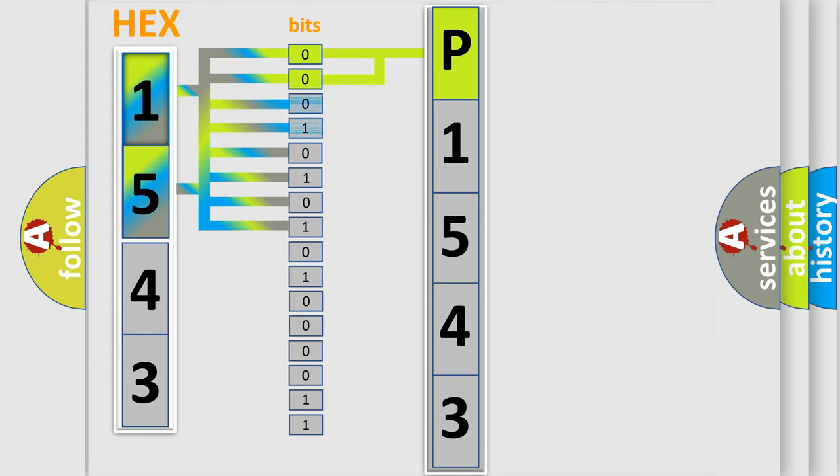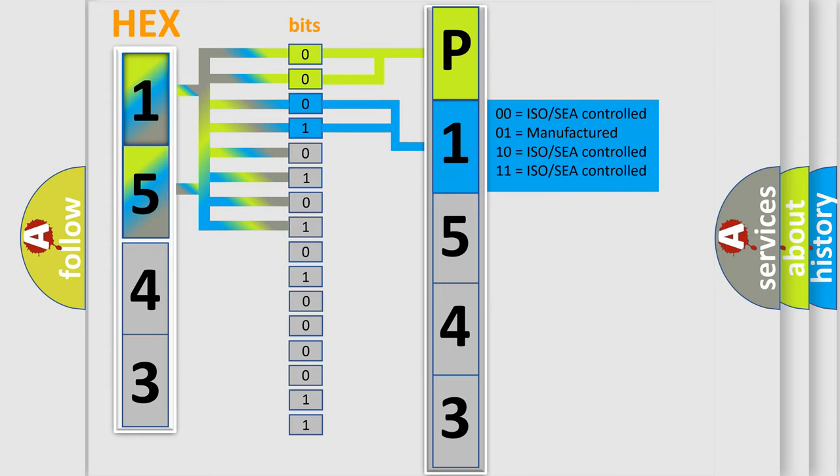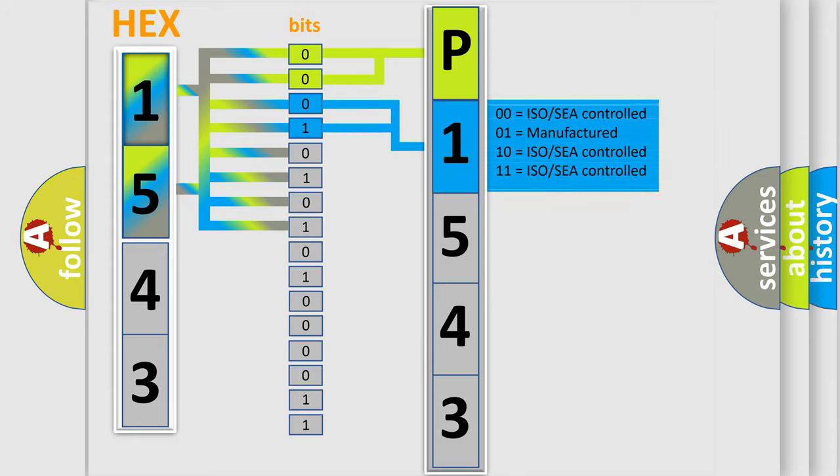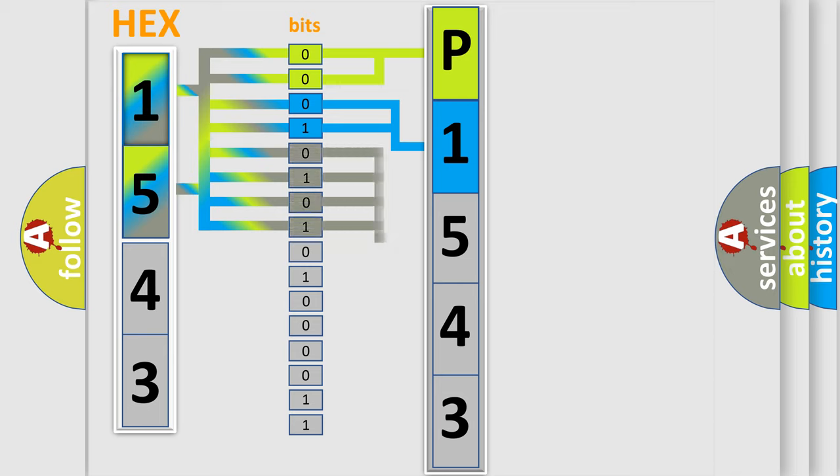The next two bits again determine the second character. The last bit styles of the first byte define the third character of the code.